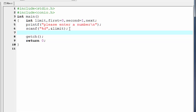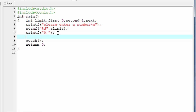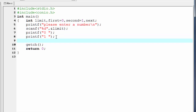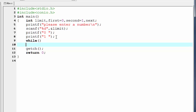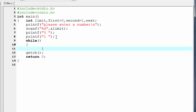Now we print the first two numbers of the Fibonacci series. So I'm going to write printf 0, then printf 1. Here we use a while loop, so write while with a pair of parentheses and then a pair of curly braces.